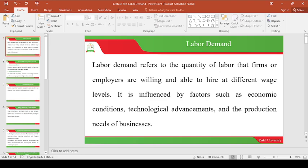We went ahead to look at some of the key components of Labor Economics, whereby we looked at labor demand, the labor supply, and unemployment as some of the key components. We also looked at some of the actors or participants in the labor market: the employer, which we explained to be an organization we work for or represent, the employee or worker, and the government agents as an actor in the labor market.